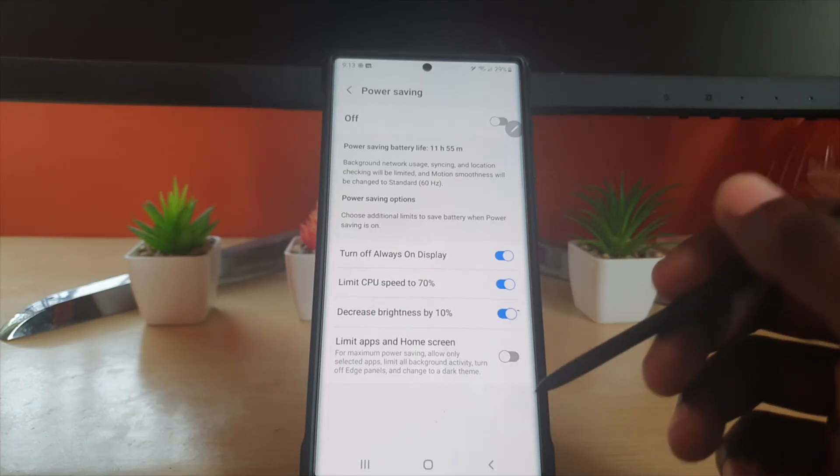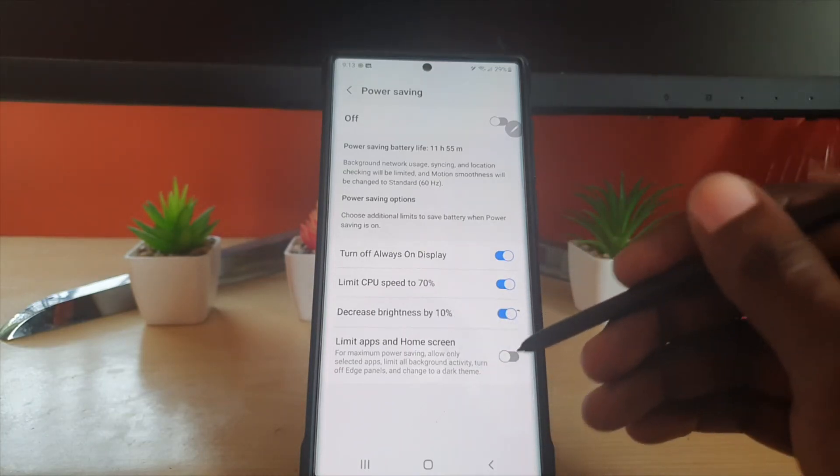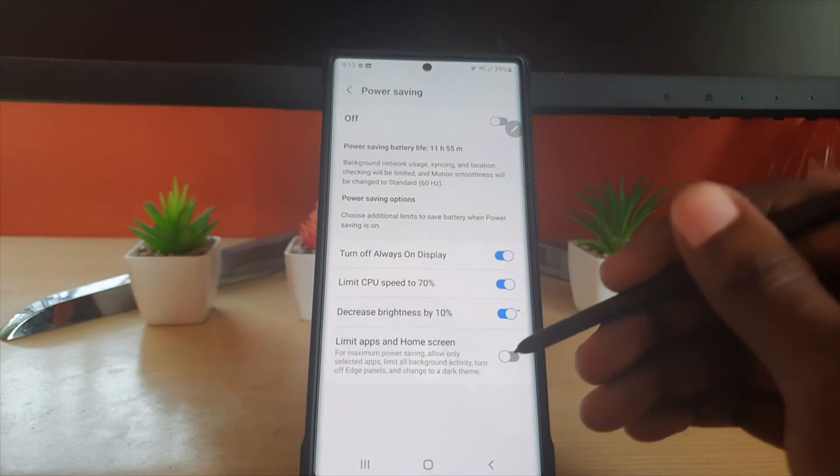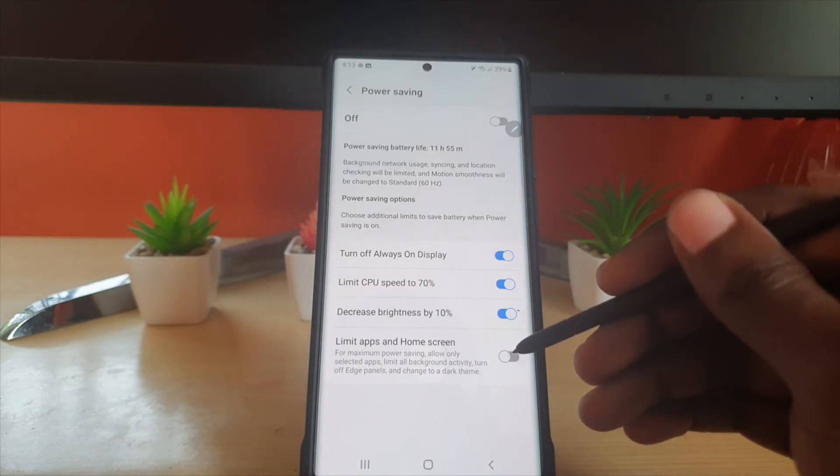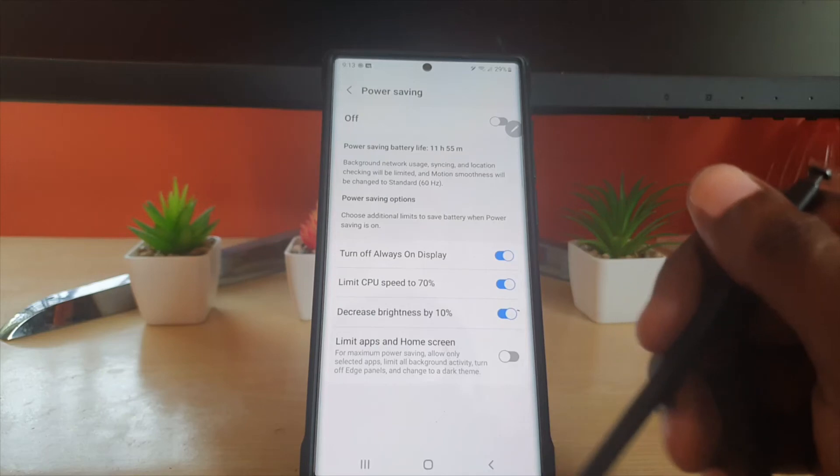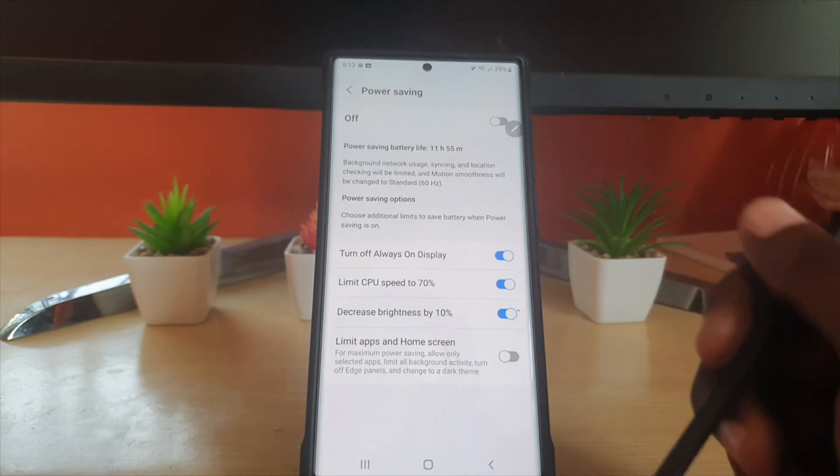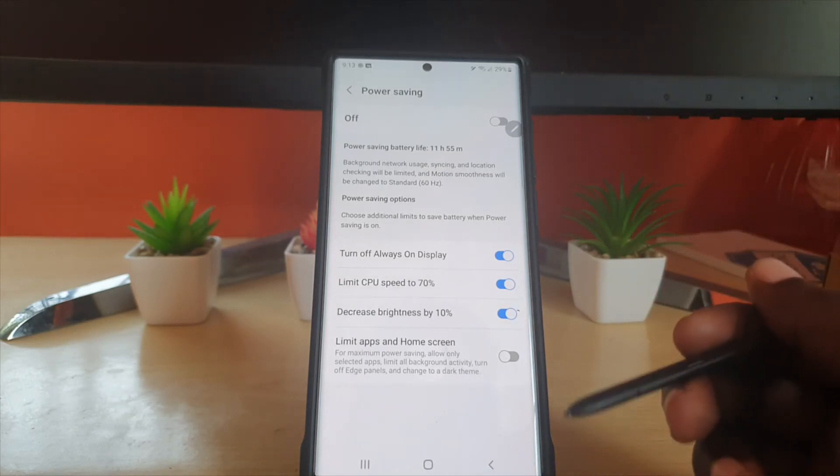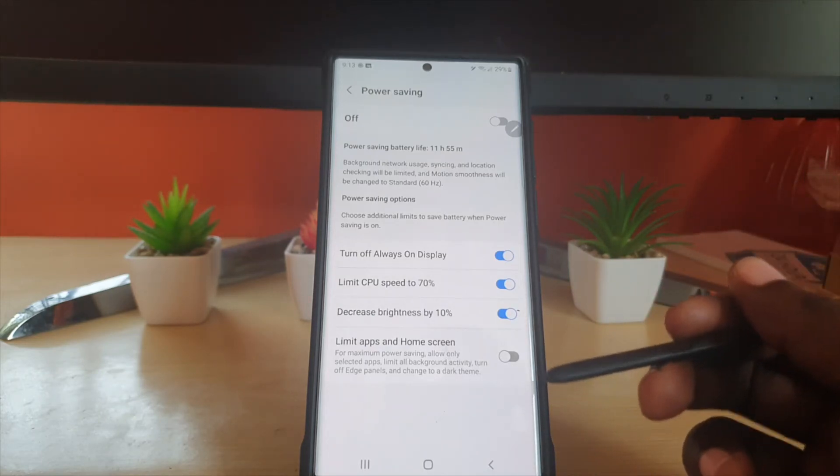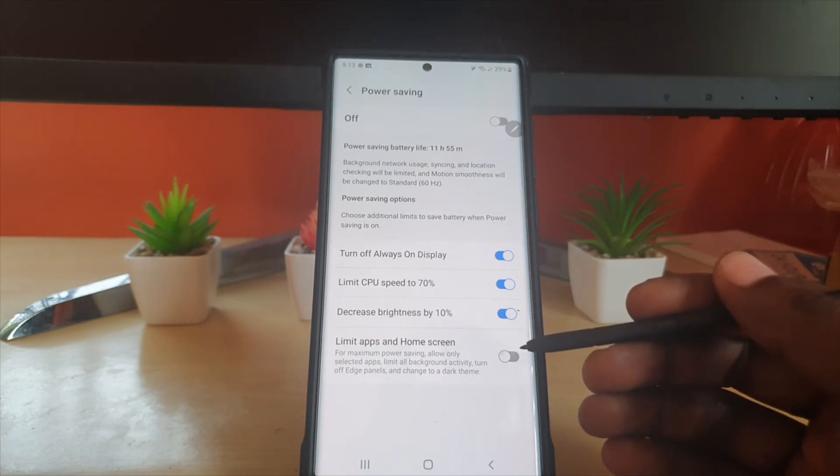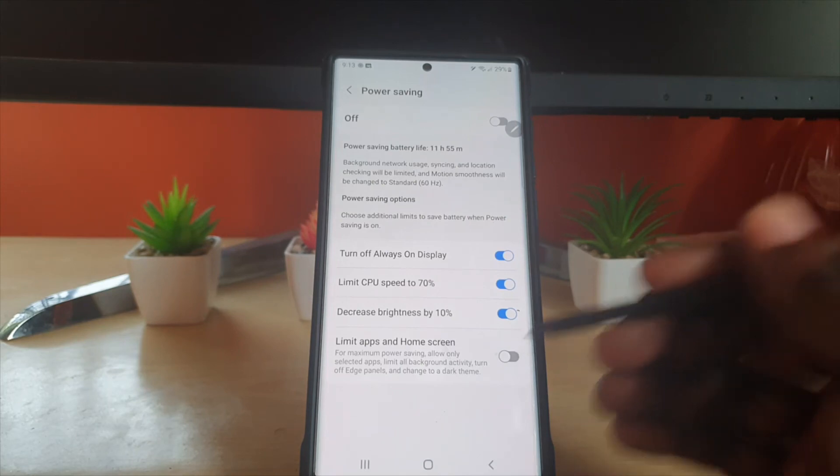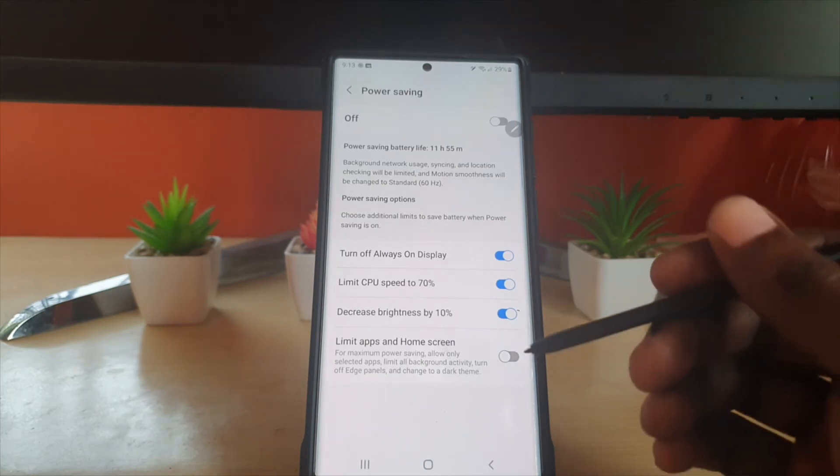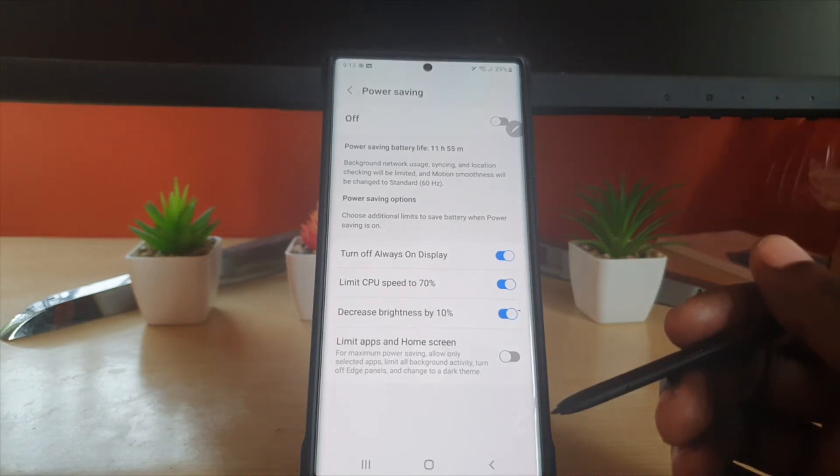If you want to squeeze more out of your device, there's an option to limit apps on the home screen. You can turn on extreme mode by enabling this, and it will limit the apps on the home screen for maximum power saving. This one is not necessary, but in some cases you might find it useful if you really want to squeeze out every bit of battery.